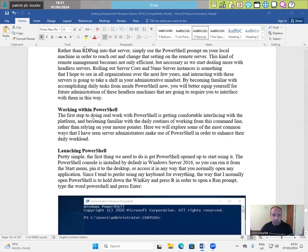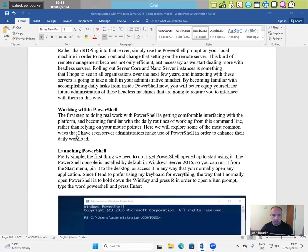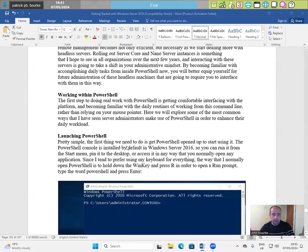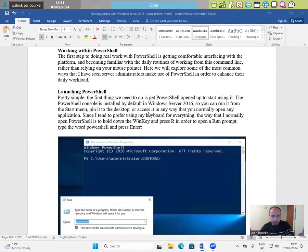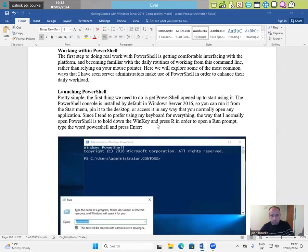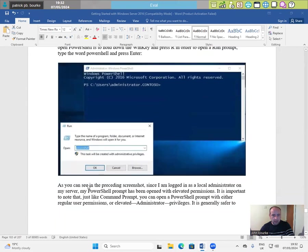Working with PowerShell. The first step to doing real work with PowerShell is getting comfortable interfacing with the platform and becoming familiar with the daily routines of working from this command line rather than relying on your mouse pointer. Here we will explore some of the most common ways that I have seen server administrators make use of PowerShell in order to enhance their daily workload. Launching PowerShell, pretty simple. The first thing we need to do is get PowerShell open up and start using it. The PowerShell console is installed by default in Windows Server 2016. So you can run it from the start menu, pin it to the desktop or access it in any way that you normally open any application.